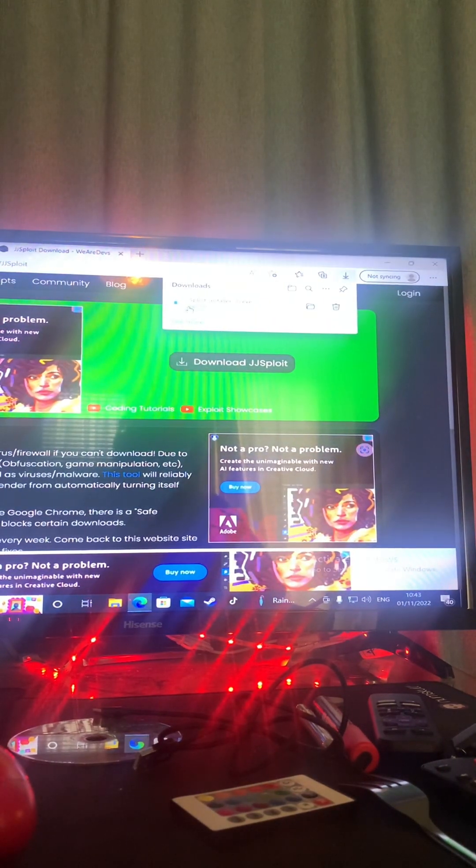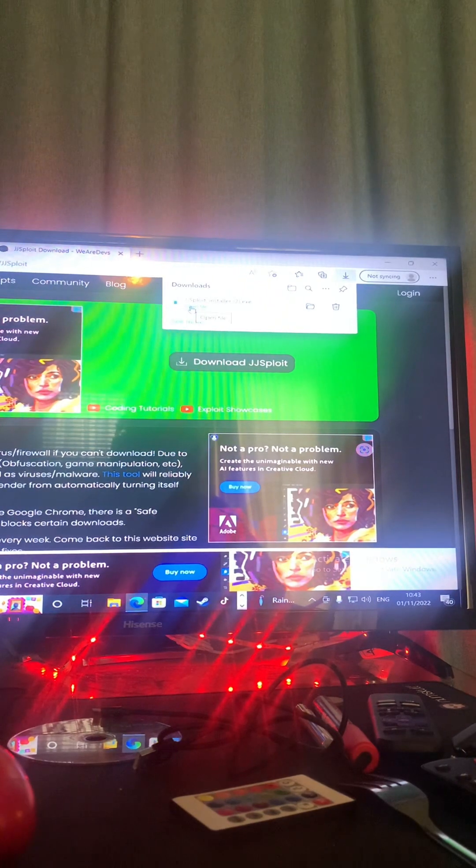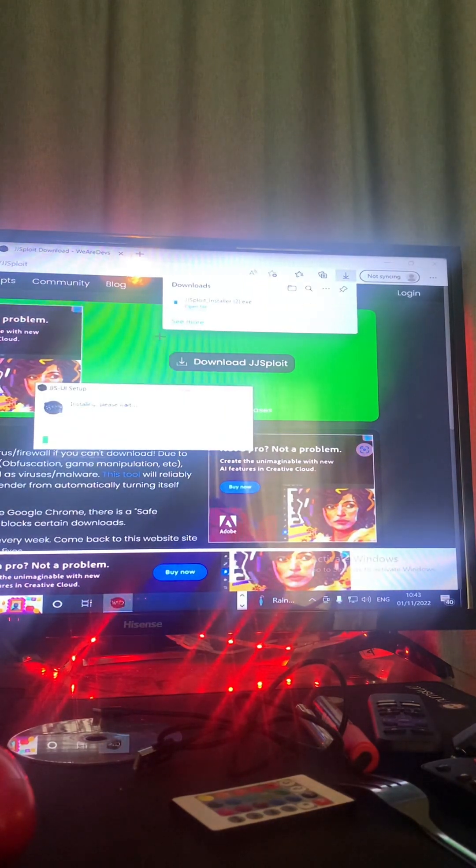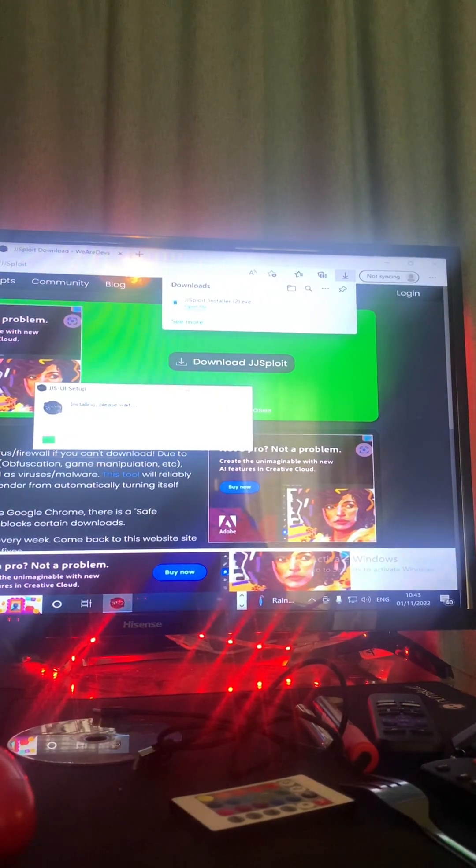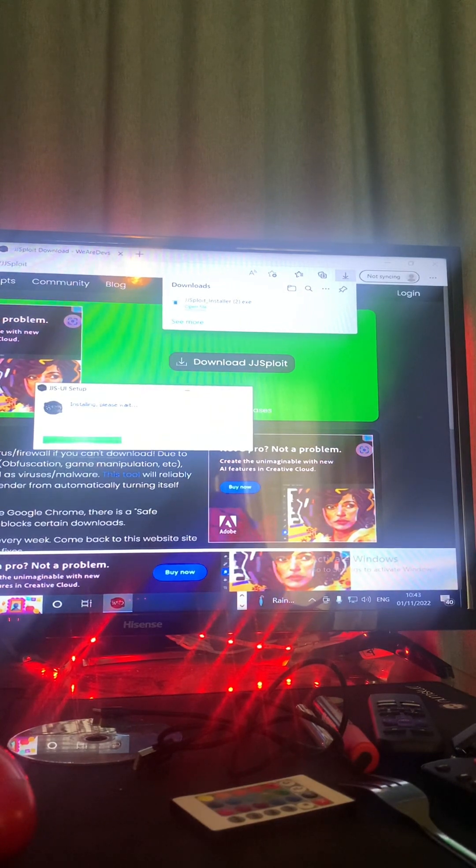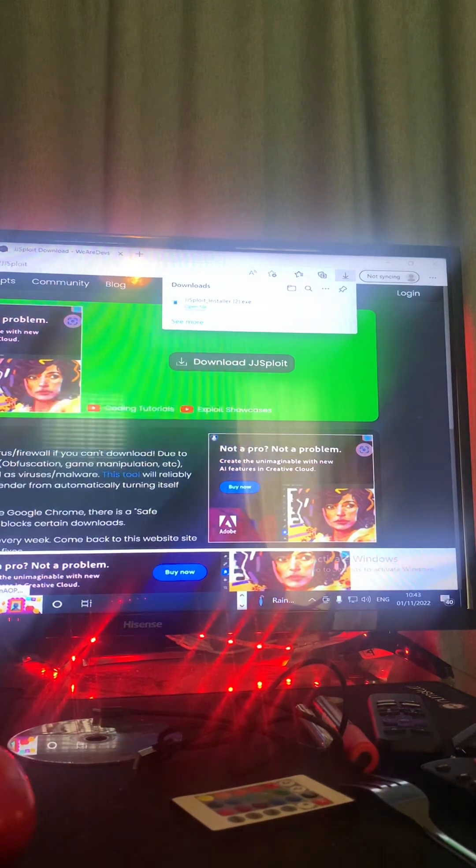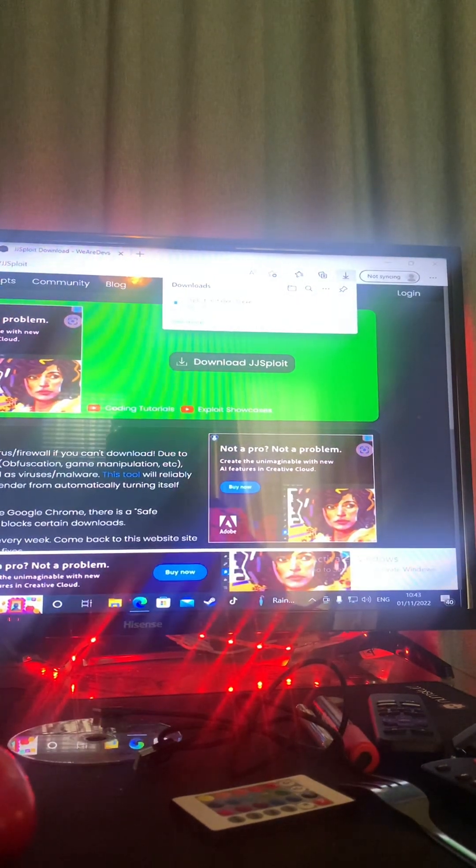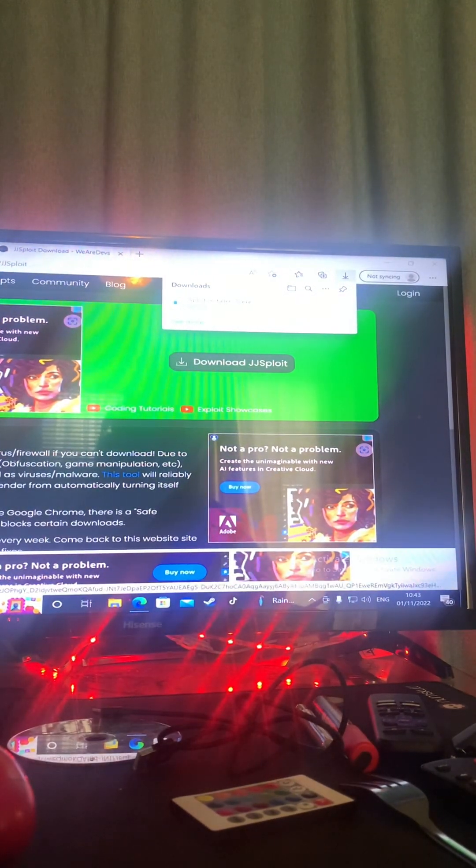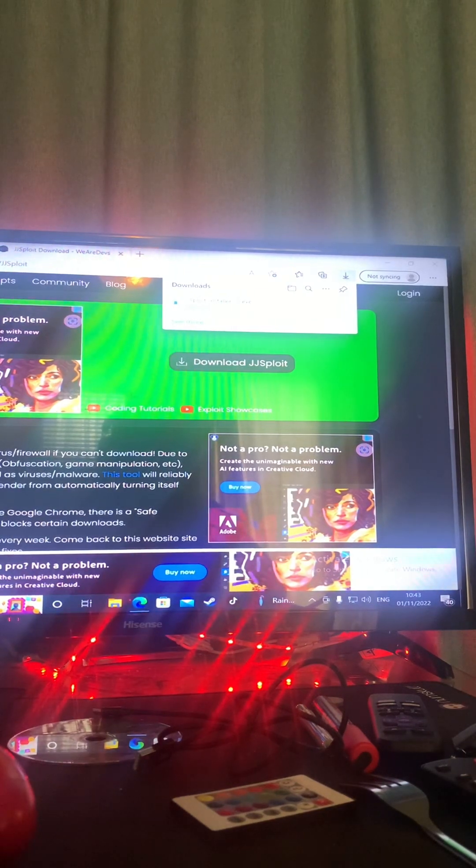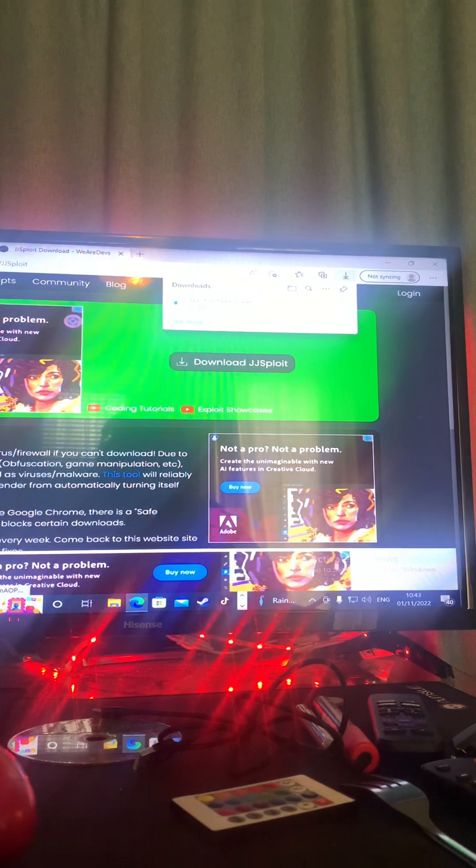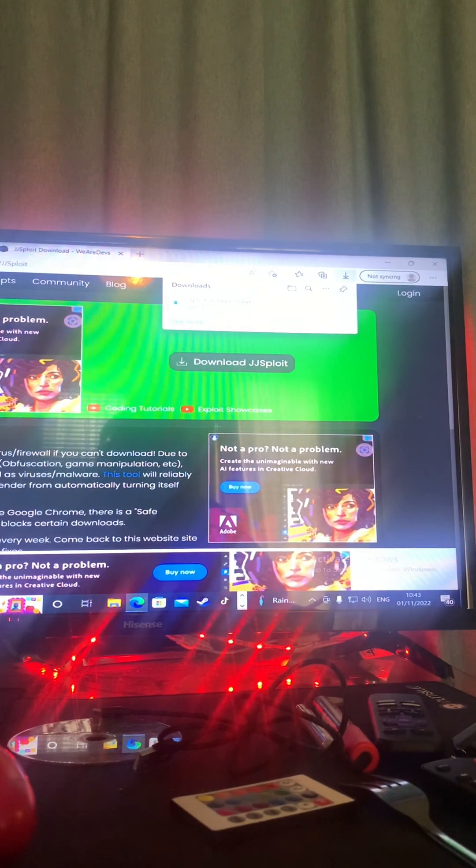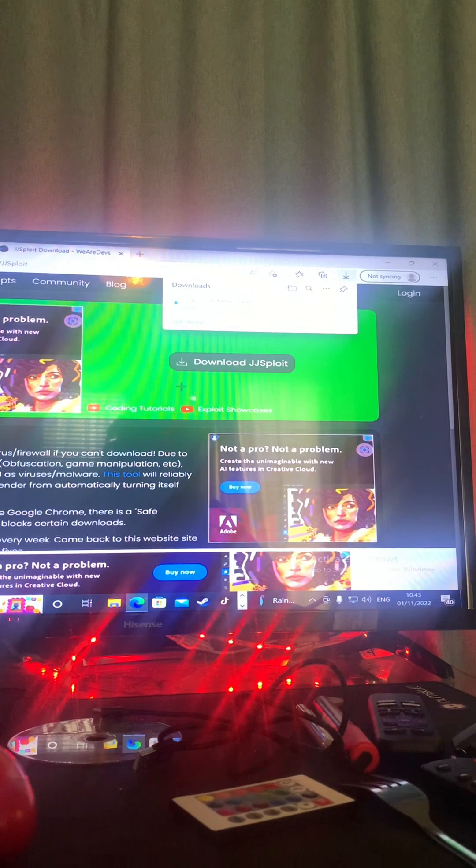Alright so anyways, go to open file, open the file, and it should be like installing. Please wait, it doesn't take long, two seconds out of your time. After that's happened, should get a bunch of stuff should pop up after like two seconds, maybe a minute.